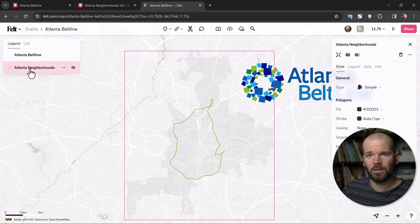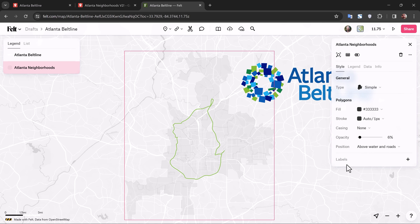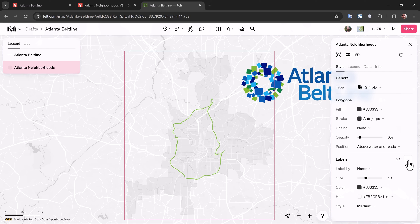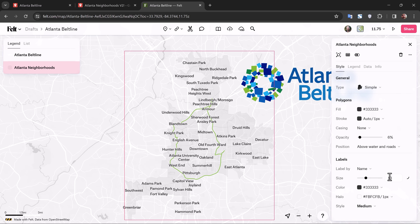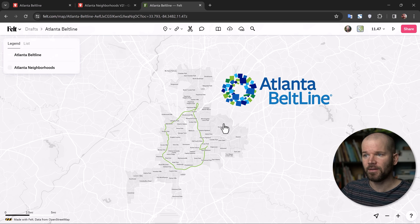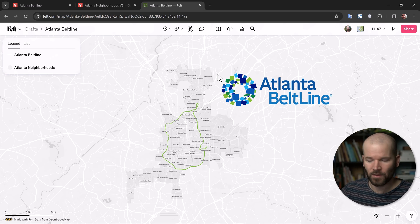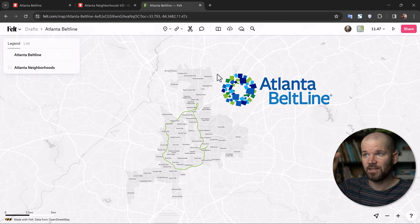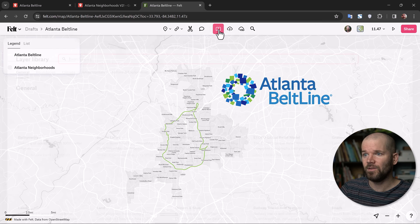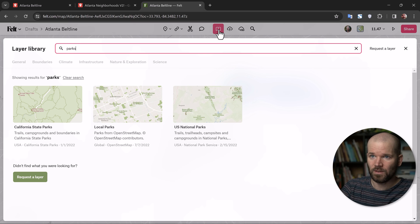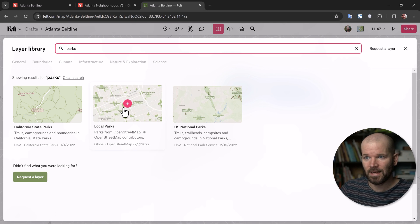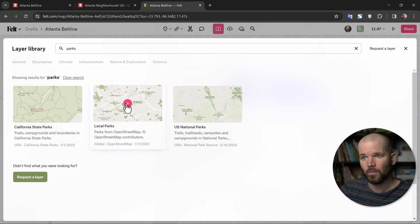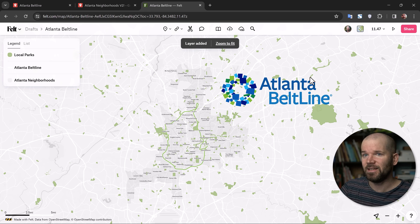I do, however, want to see the labels on my Atlanta Neighborhoods layer, so I'll grab that layer and add labels, then scale them way down. Looking pretty cool. Now I want to add some parks to see local park data. One of my favorite aspects of Felt is the built-in library of data sets. If you come up to Layers and click on it, you can do a keyword search for 'parks,' and there's a dataset built in from OpenStreetMap for local parks. Just click Add and it immediately adds that as a layer.